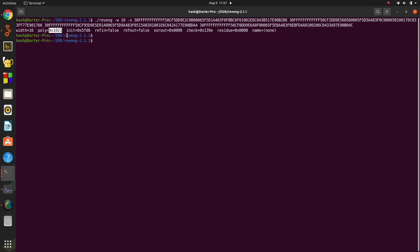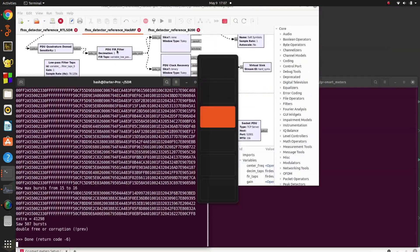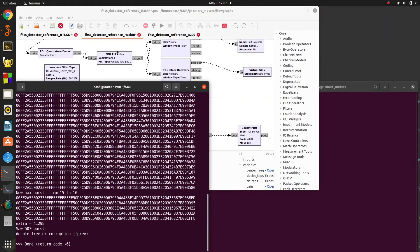It will tell you, okay, the width was 16, we know that, we specified it. This is the poly. This is hard-coded into the code of the block itself. This is the initialization value. This is what you need that you put into your block in GNU Radio. And then this is some other information about the CRC itself.